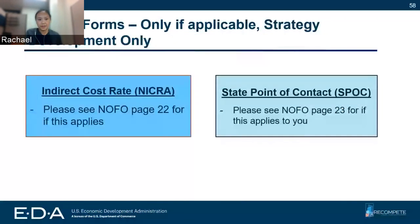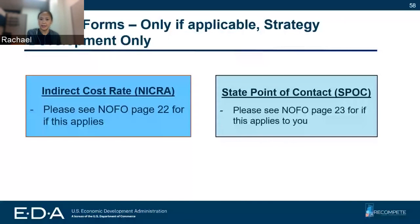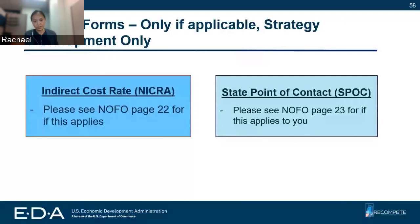The last two forms are applicable only if you're applying for strategy development grants. First, if you have a NICRA, please include it in your application. If you don't, don't worry about it. Second is your state point of contact. We have more information on the NOFO on page 23 about whether this applies to you. Only applicable to strategy development grants — if you're focused on recompete plans, don't worry about these.